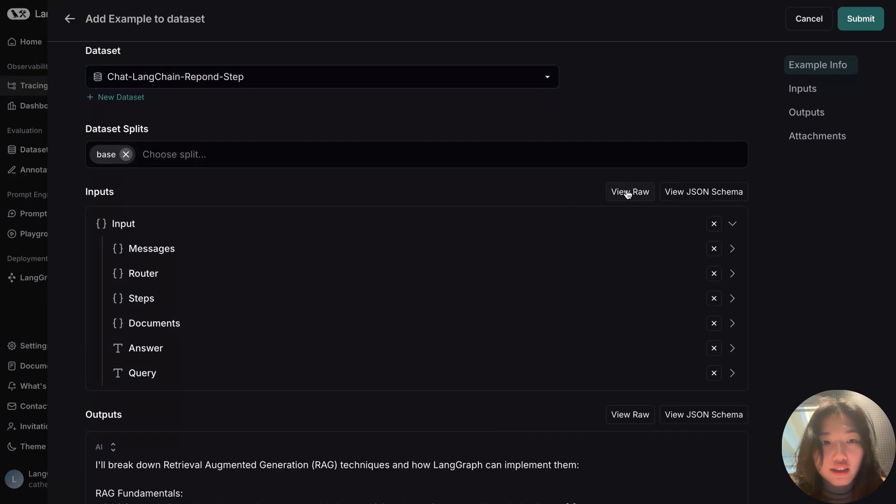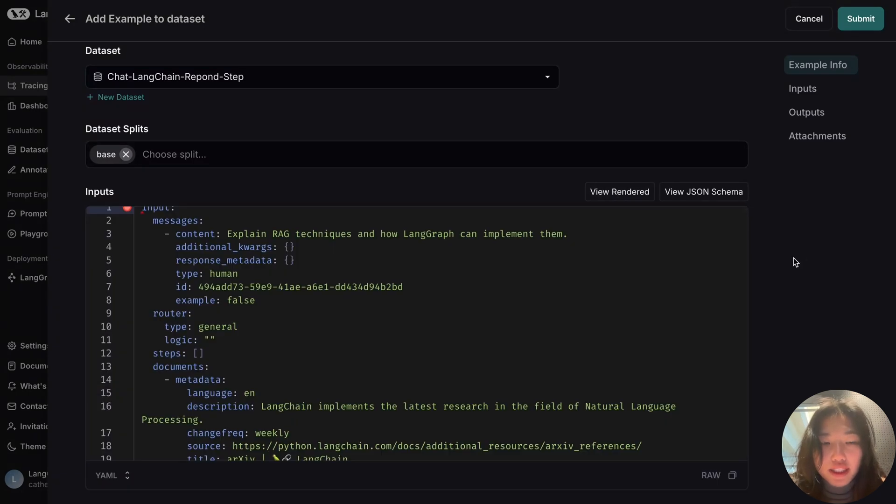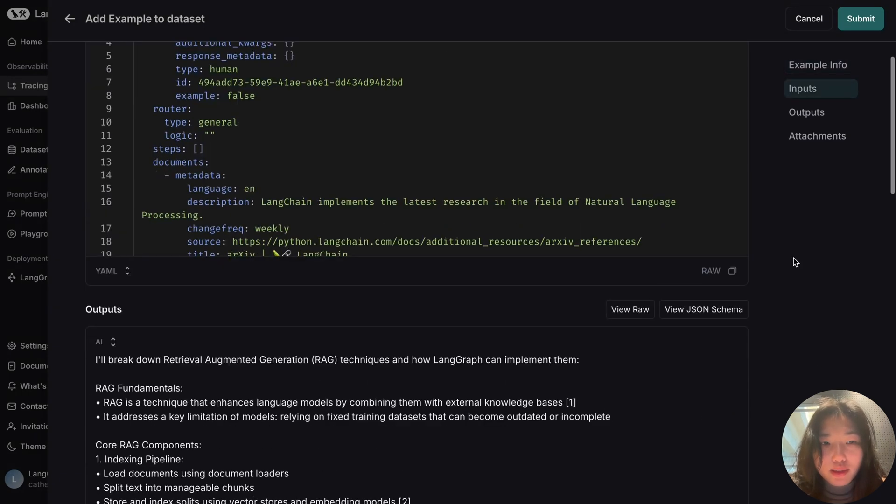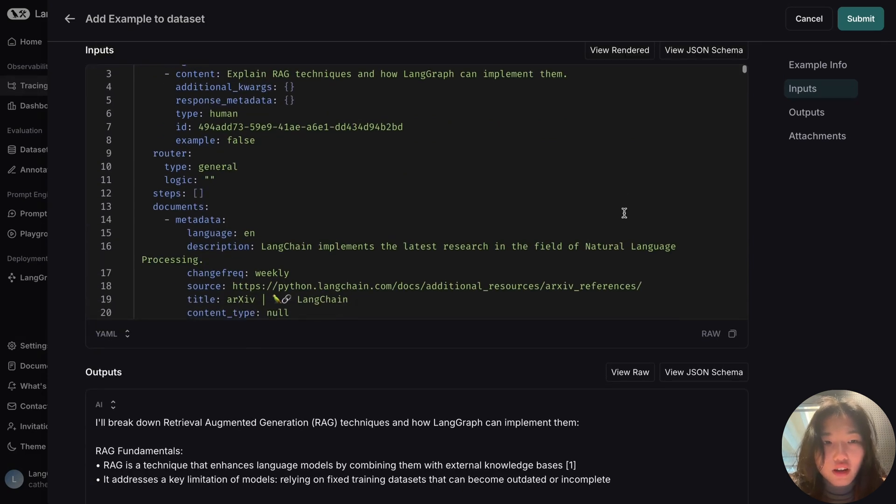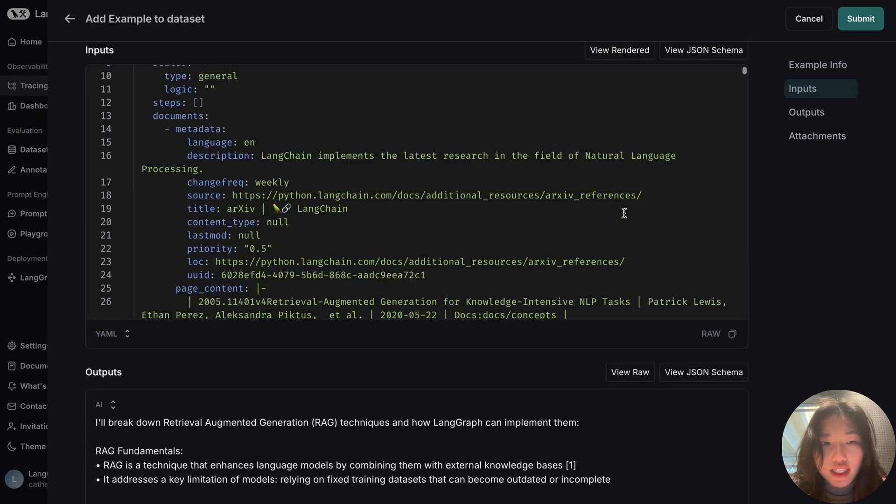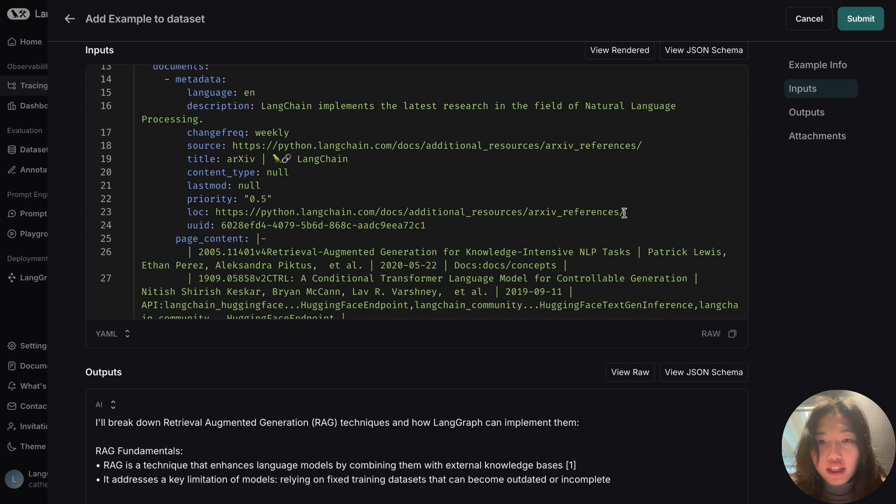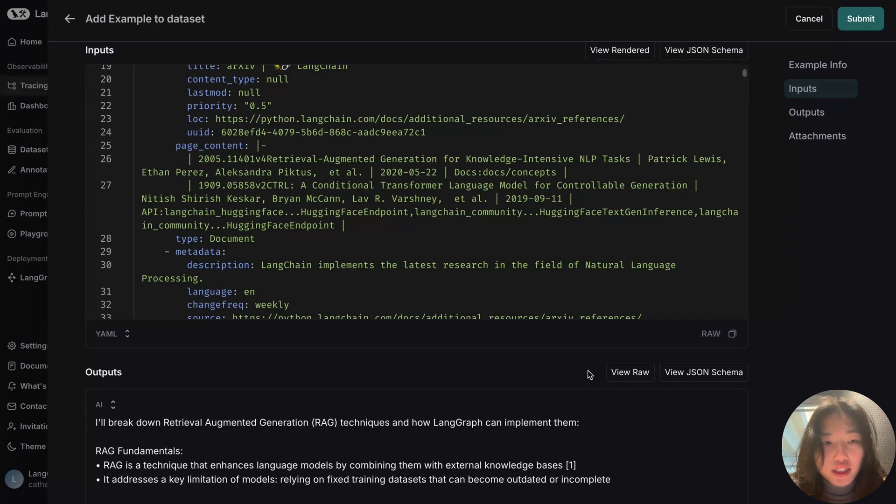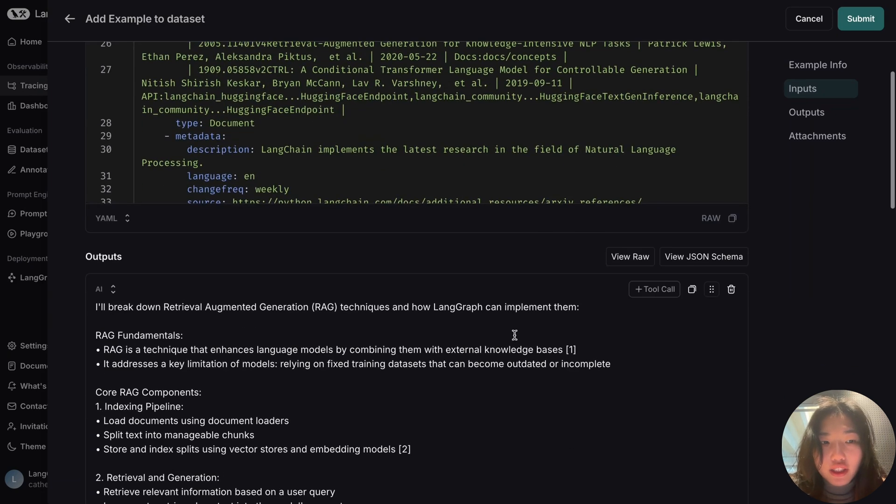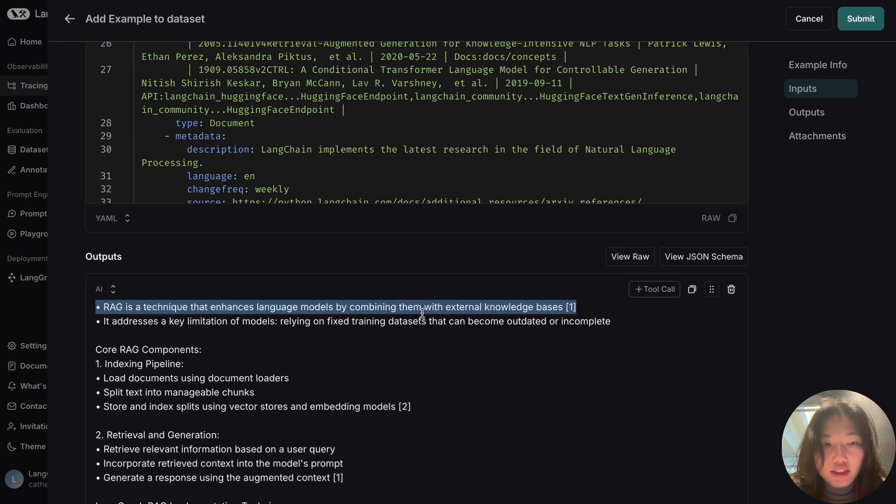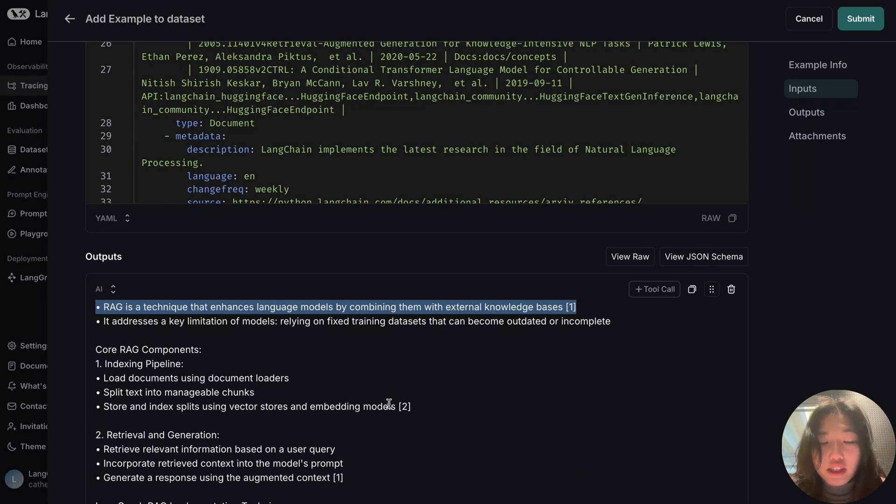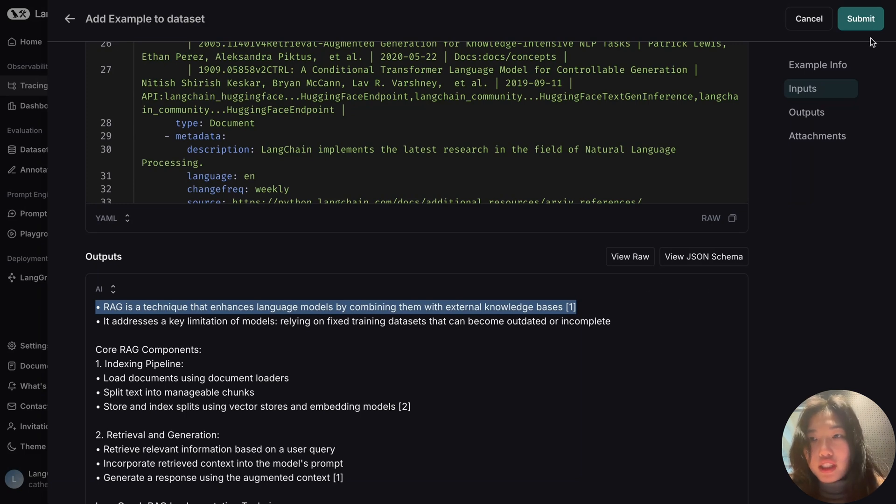From here, it automatically populates the inputs and outputs from the trace, and we can see that it has passed on all the retrieved contacts in the input, including the documents, as well as the response generated by the application as the output. I can also make edits to the output in this view that better reflect the ideal response that we want before submitting it to the dataset.